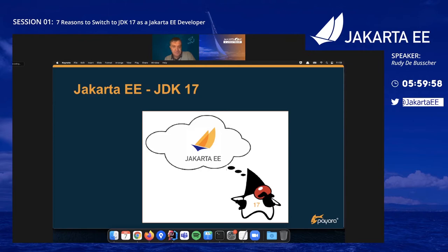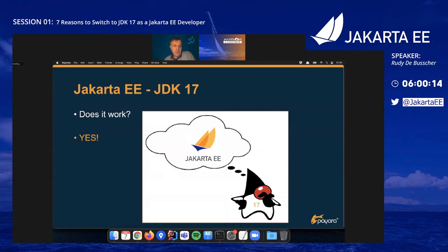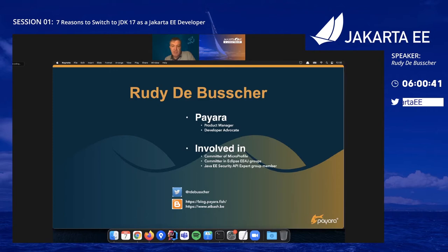Can you run your Jakarta EE application already on JDK 17? Yes, that does work — otherwise this would be a very short presentation. There are a few tips and tricks you need to know, but you can already use the Jakarta specifications and the Jakarta platform on JDK 17. I'll give you an overview of what is interesting for a Jakarta EE developer and a demo. I am Rida de Busser, working for Payara as a product manager, and I'm also involved in the MicroProfile and Jakarta specifications.